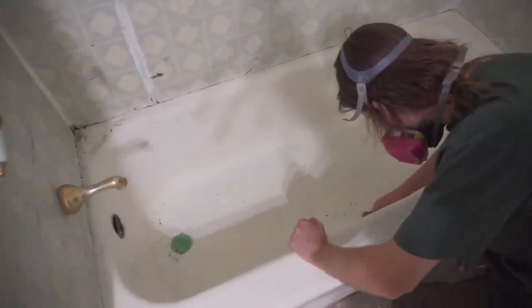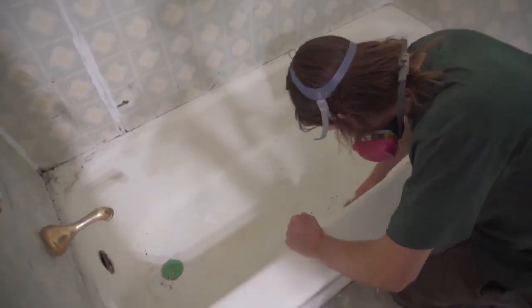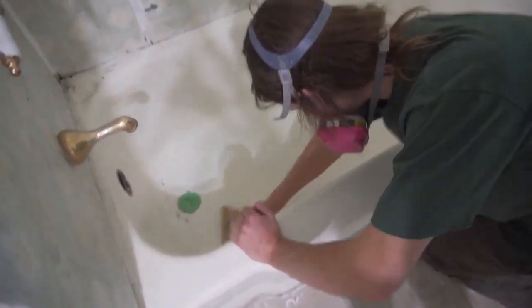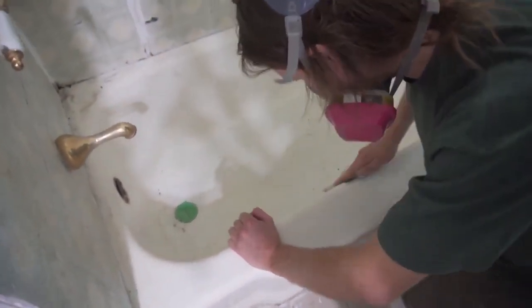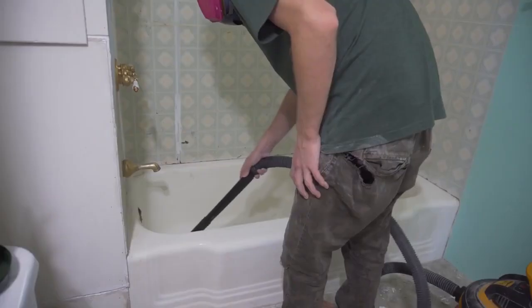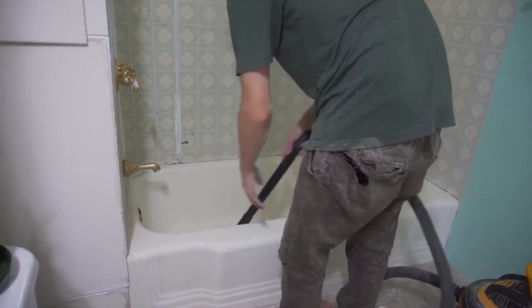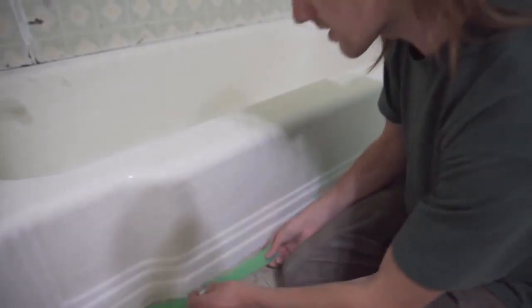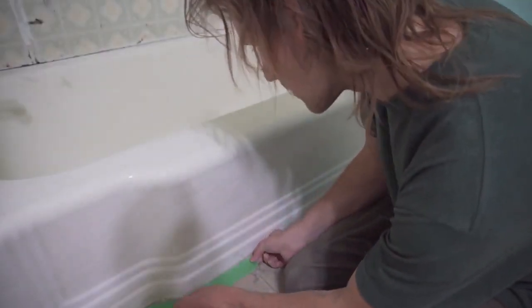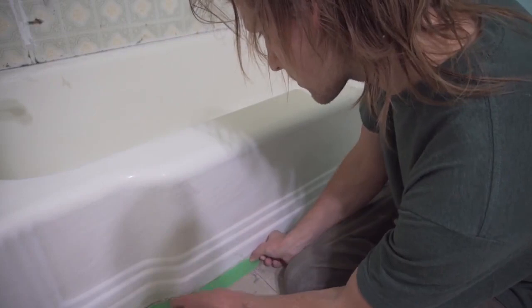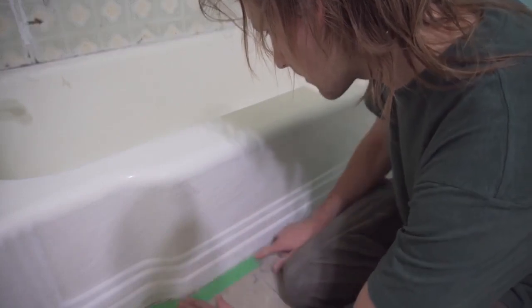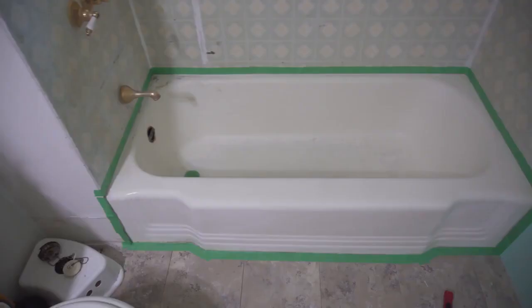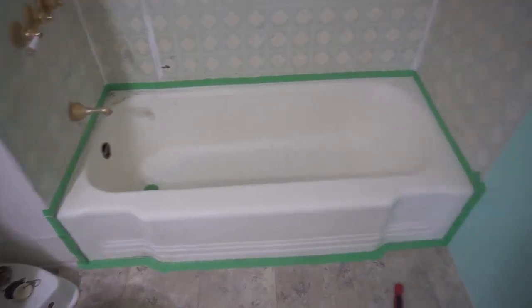I was informed to give everything a light sanding with 100 grit sandpaper, clean that out with a vacuum and dry cloth, and tape up the edges so I wouldn't get any paint stripper or paint on the walls or floor.